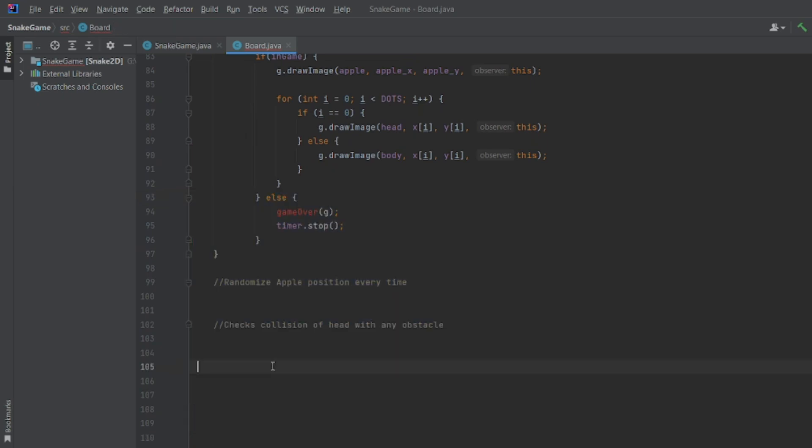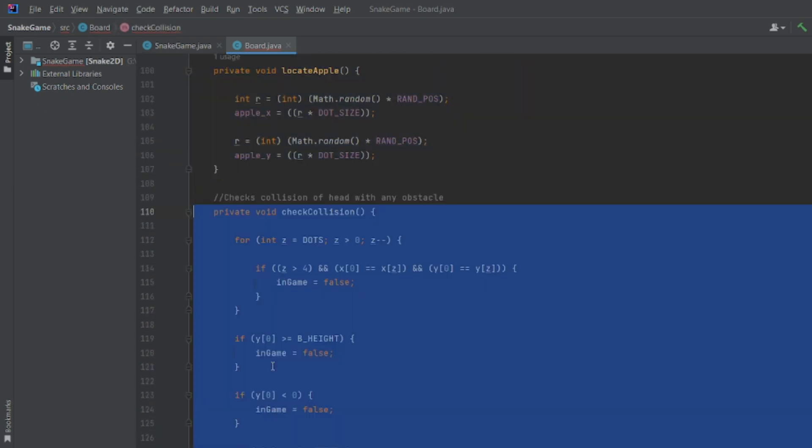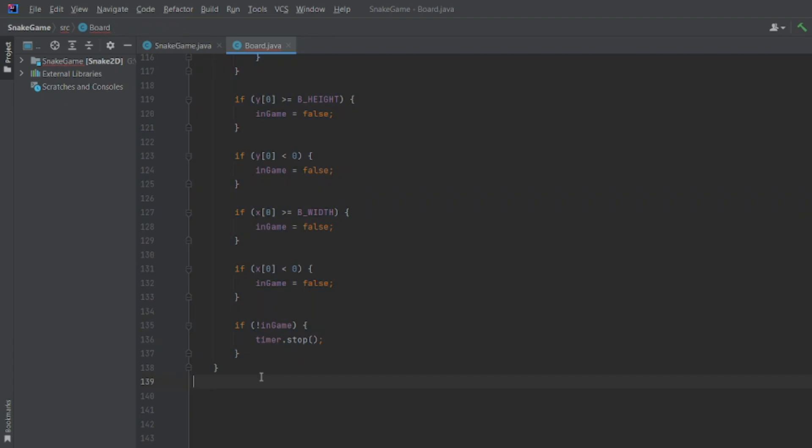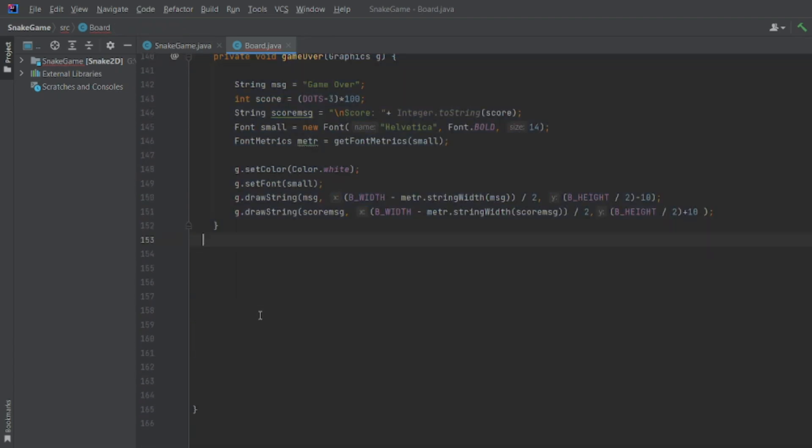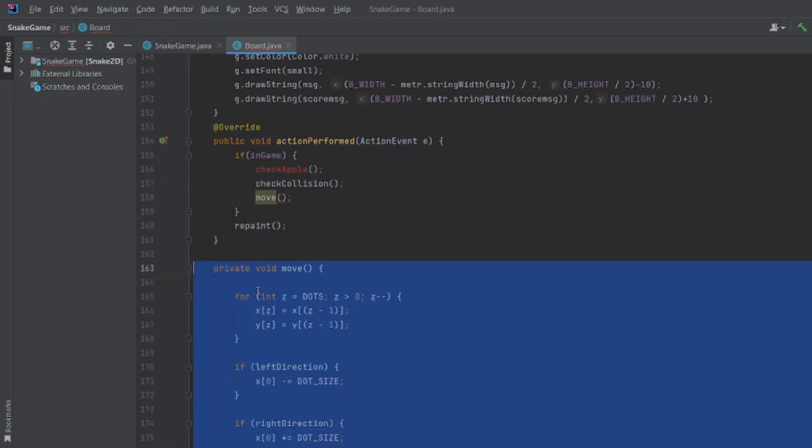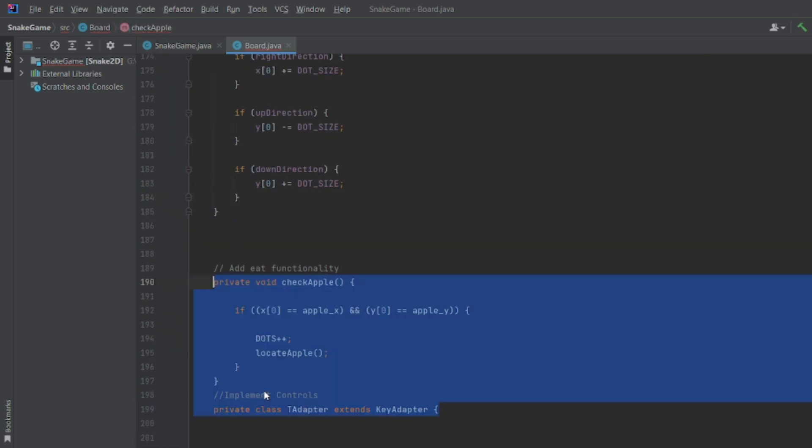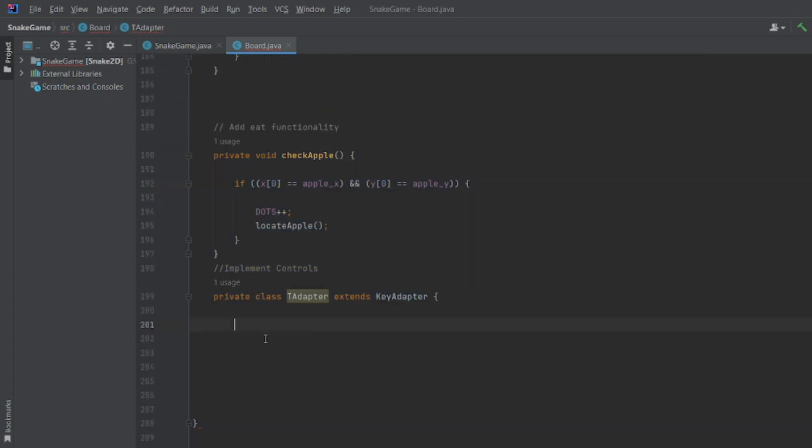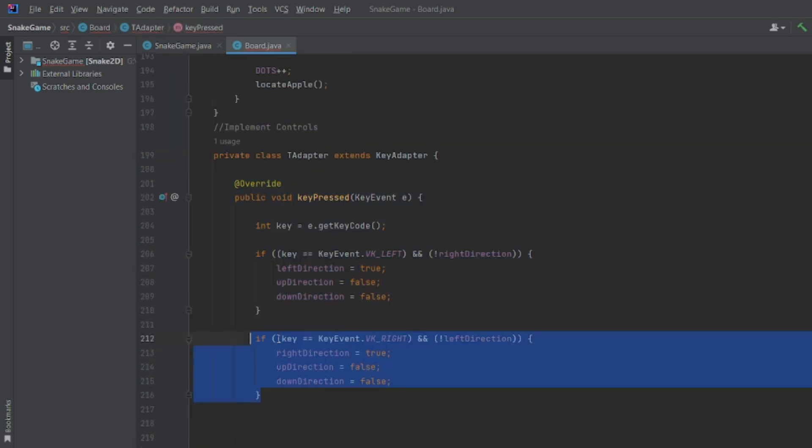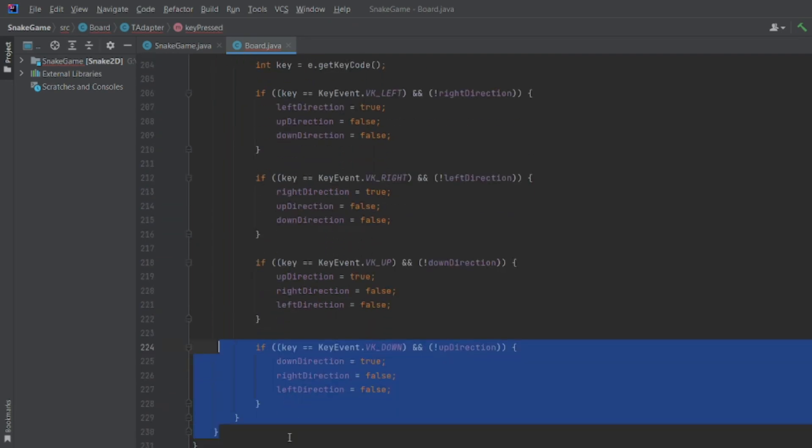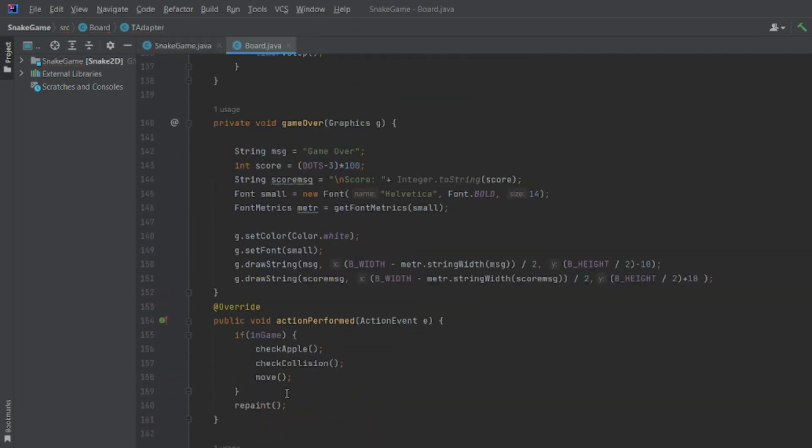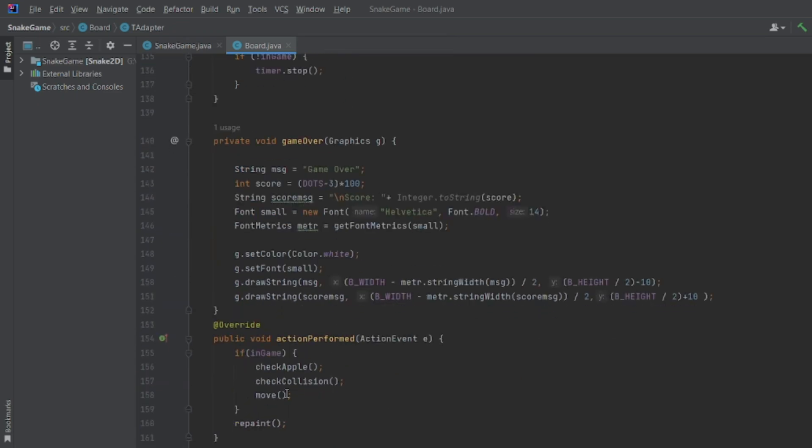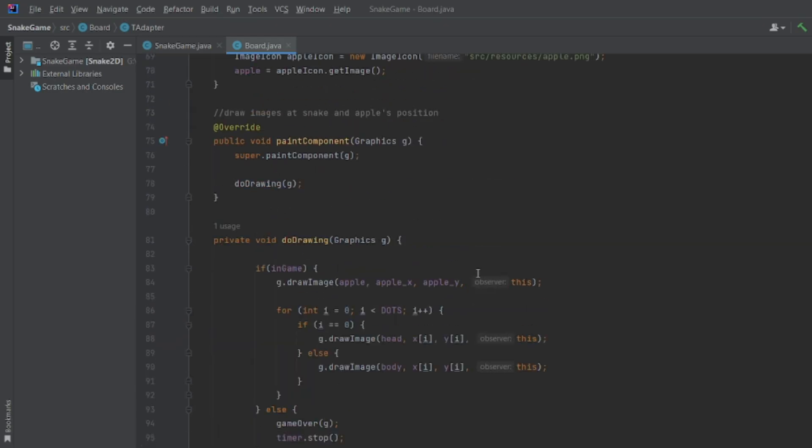Right out of the box, it is packed with features that make coding so much easier. You have got code suggestions that pop up while you are typing, error highlighting that saves you from hours of debugging, and even built-in tools for refactoring and improving your code structure. It is like having a super smart colleague sitting right beside you, whispering hints in your ear, but without the judgment.